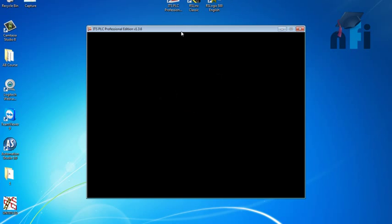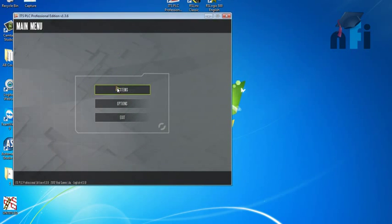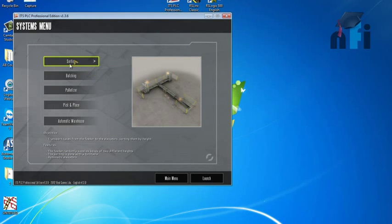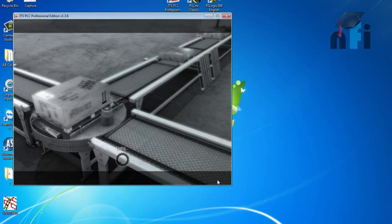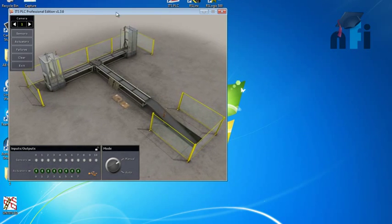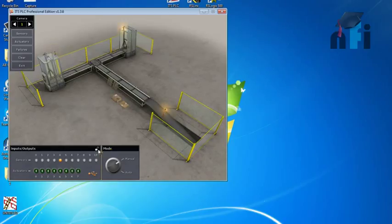I'll go to the systems and select one of the environments. Let's do sorting and go to launch. If you want to download this software, you may not be able to link with your PLC because this requires a license. You can either buy the license or work in demonstration mode.